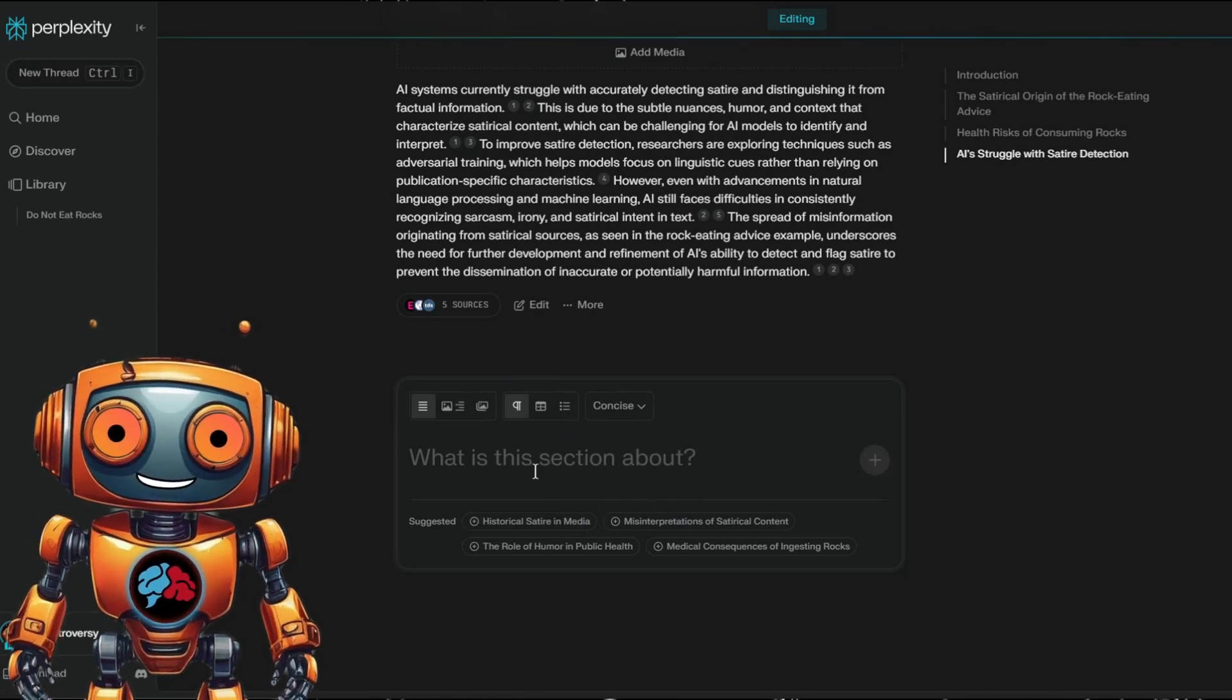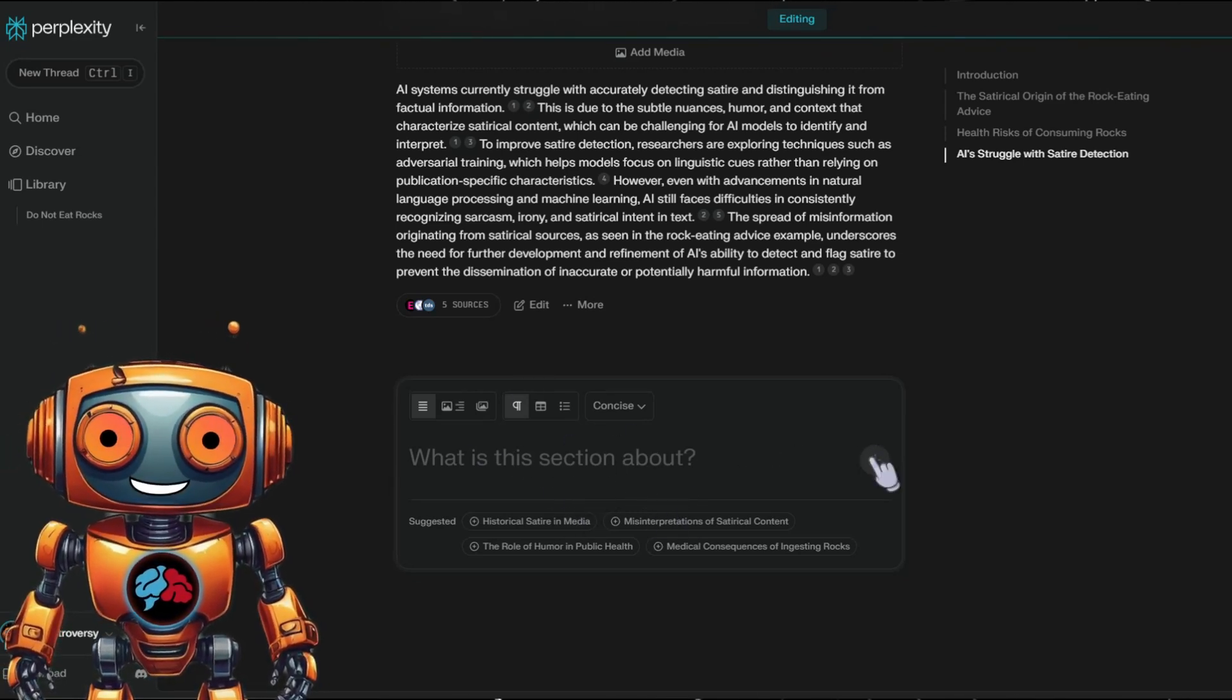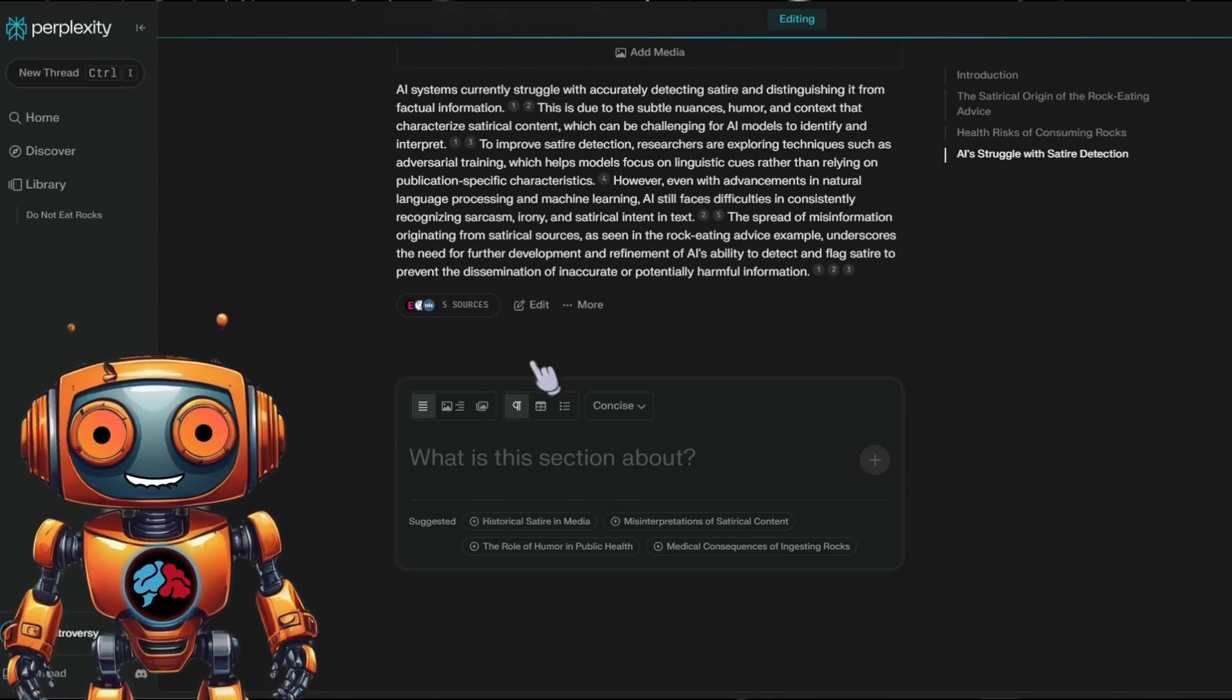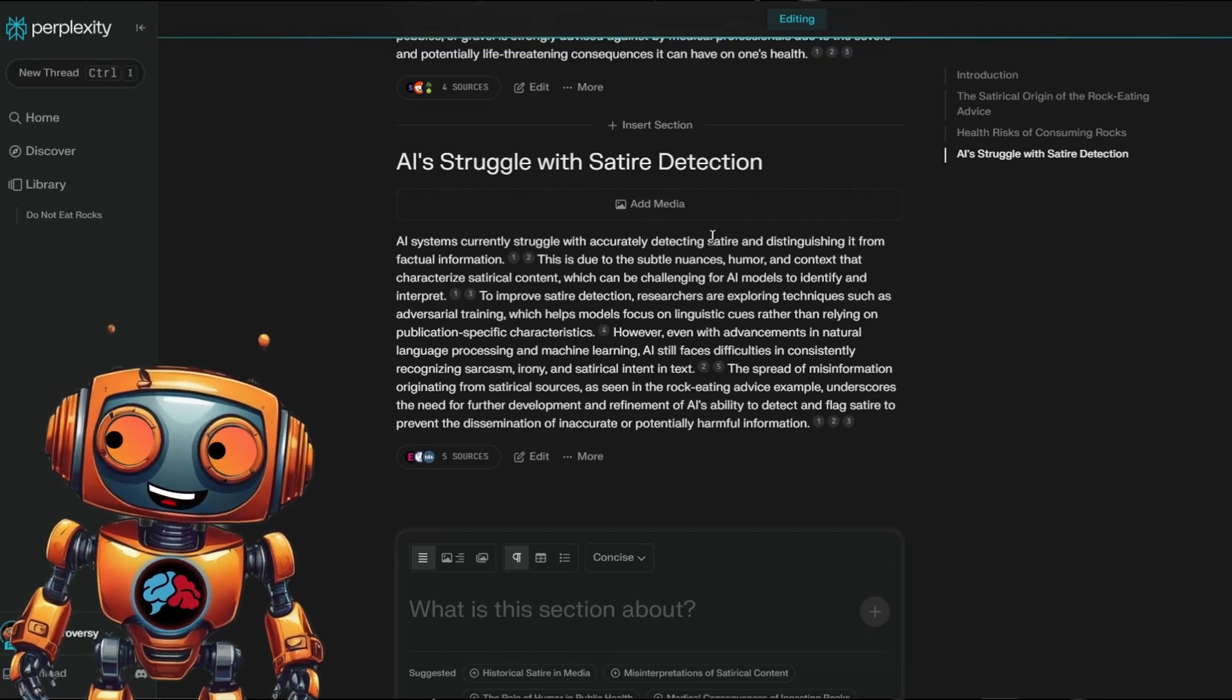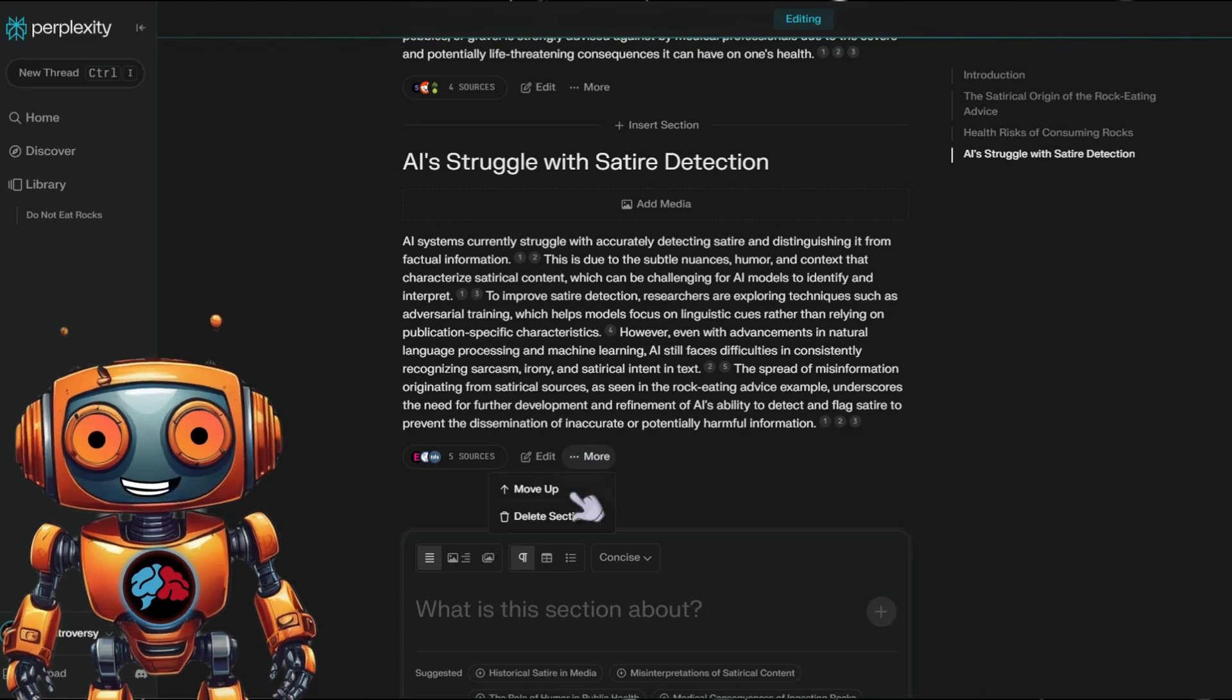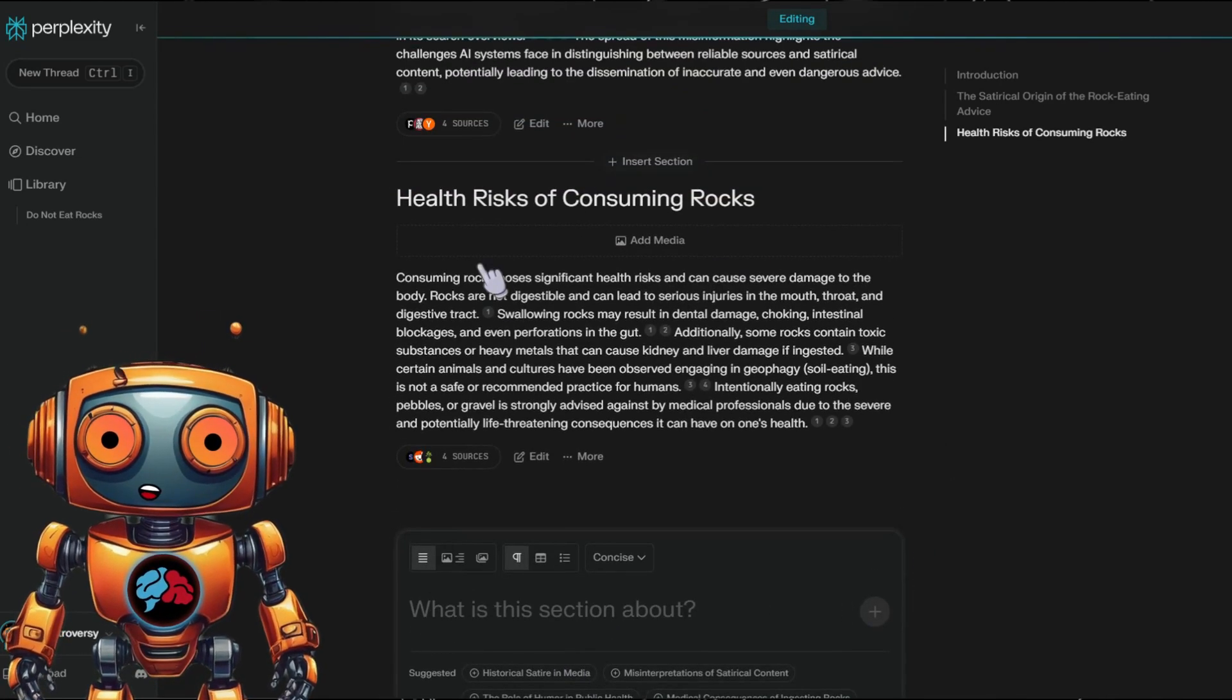Here, it even suggests what you should expand on. You'll also be able to change the writing from concise to detailed. As you can see, it kind of went off topic with this last section. So I'll go ahead and remove this section about AI struggle with satire detection. Click on more, then click delete section. Perfect.